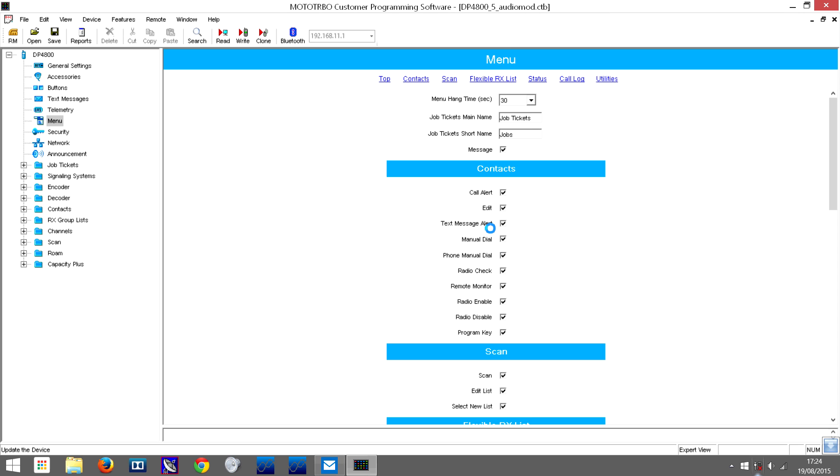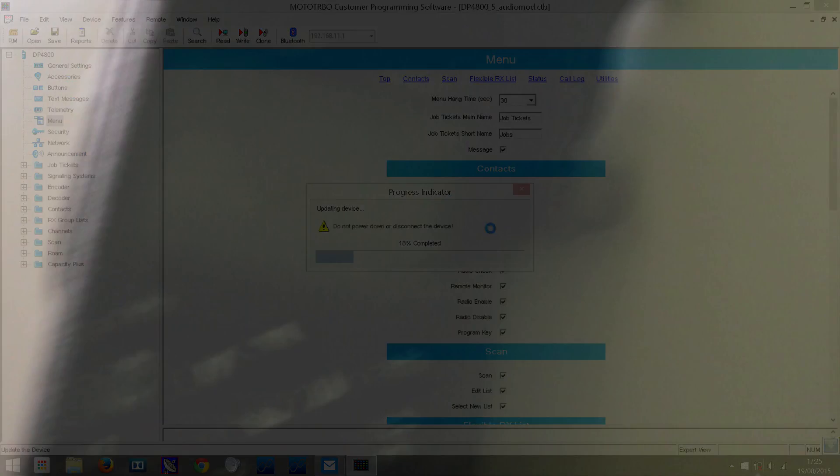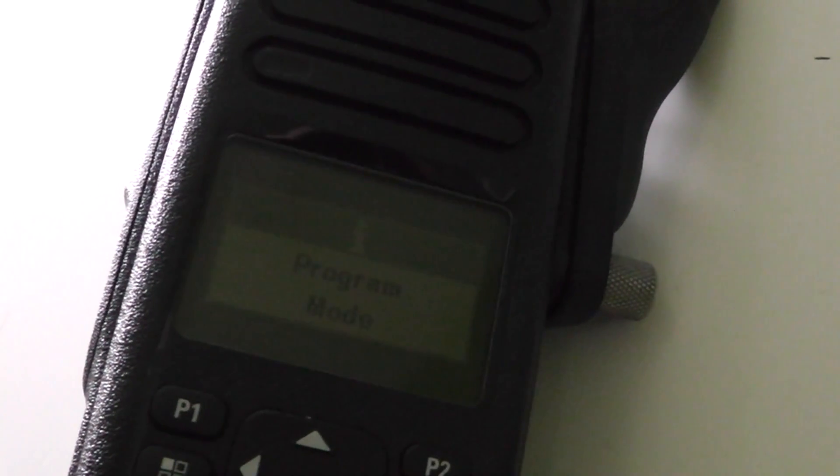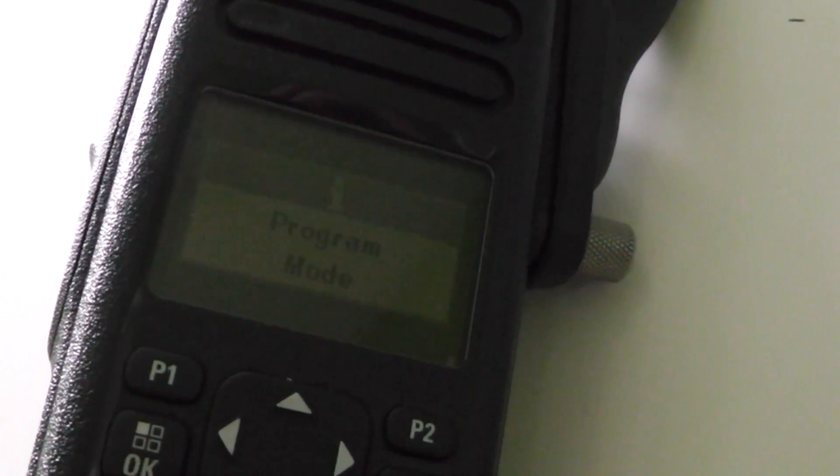Wait for it to work. After a while on your radio screen, it will show that it's updating. The radio has gone into program mode and we're waiting for it to go to the next stage of the updating procedure.